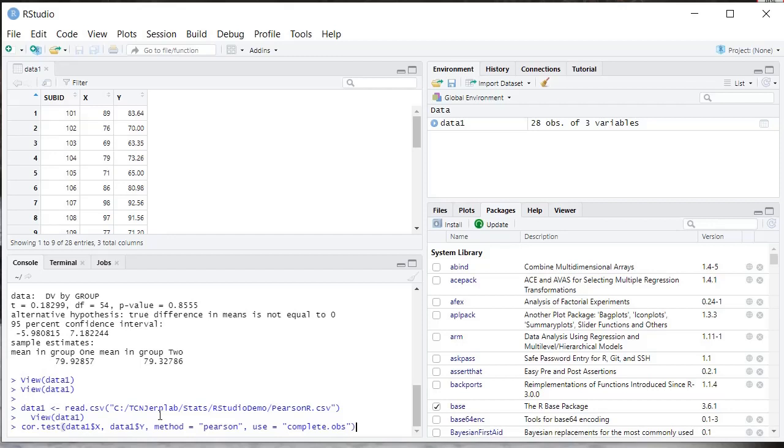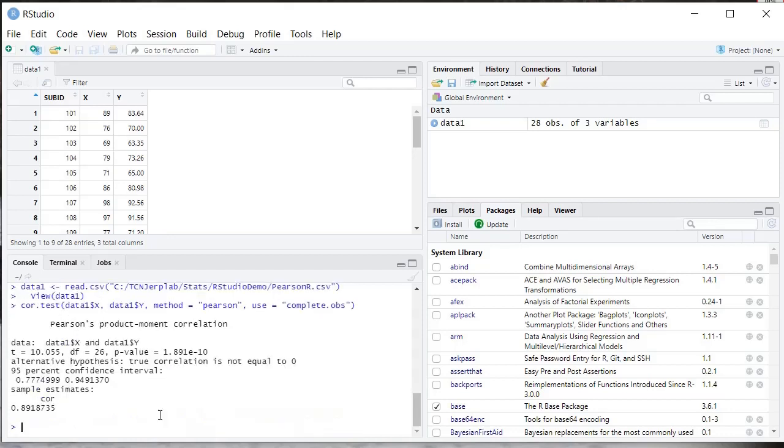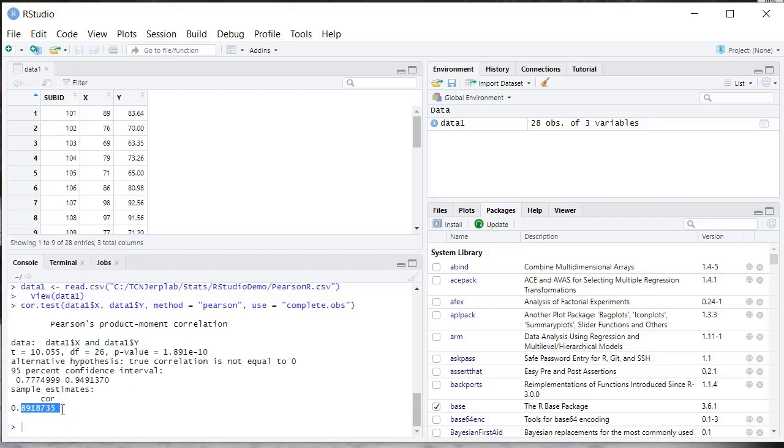So if we press Enter here, we'll get our Pearson R. The key here is degrees of freedom and your p-value. This is in scientific notation, so you may have to look up how that works. And your correlation coefficient is down here. So that's all there is to it.